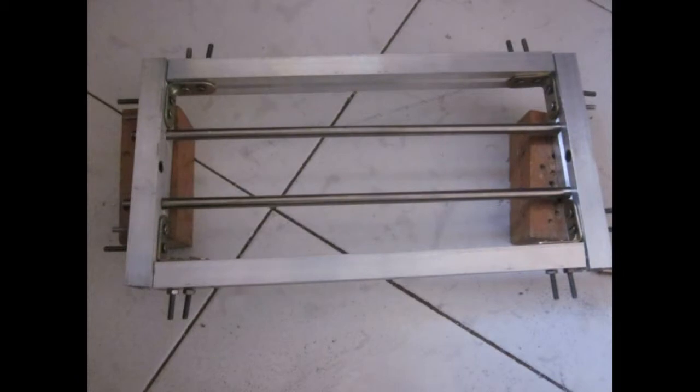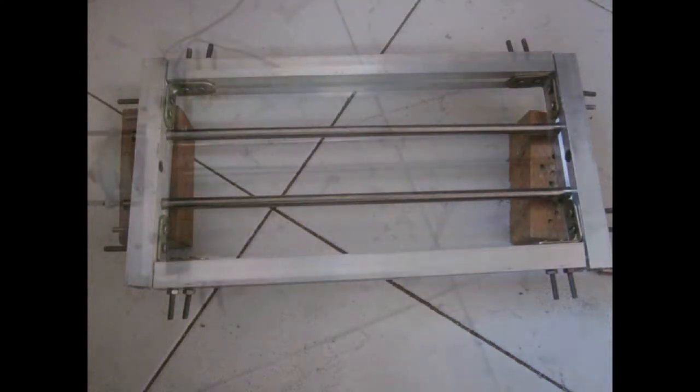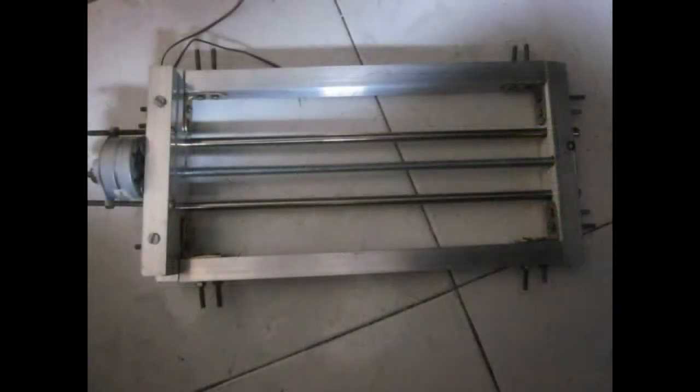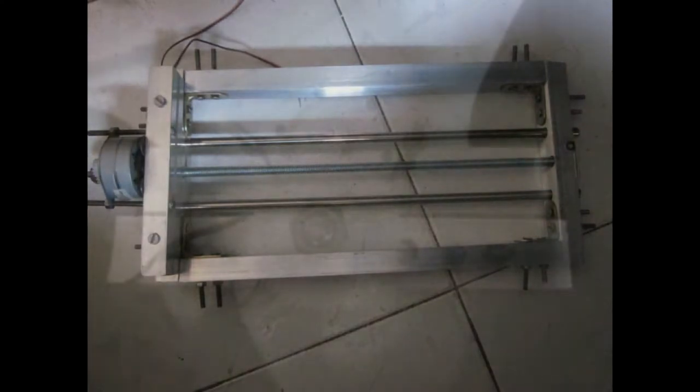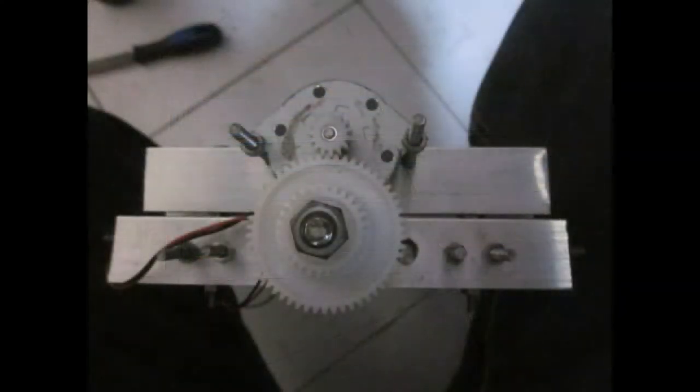Now that the two axes are working correctly, I started working on the z-axis. I started with a rectangular shape using the same aluminum bars holding two stainless steel rods, and in between a threaded rod connected to a stepper motor with some gears for more torque.